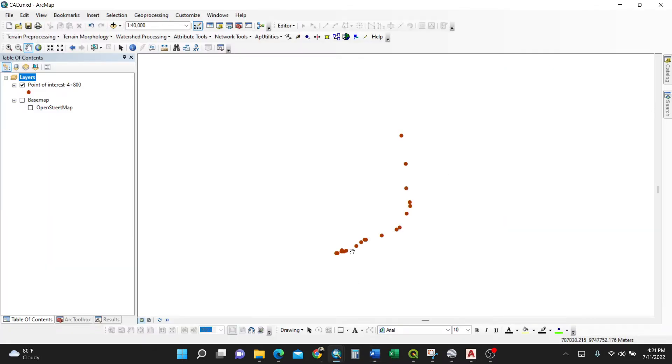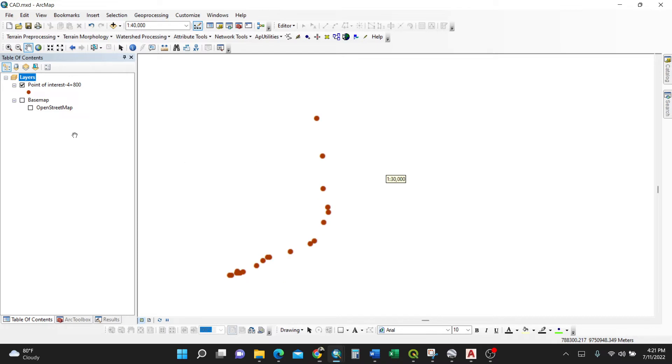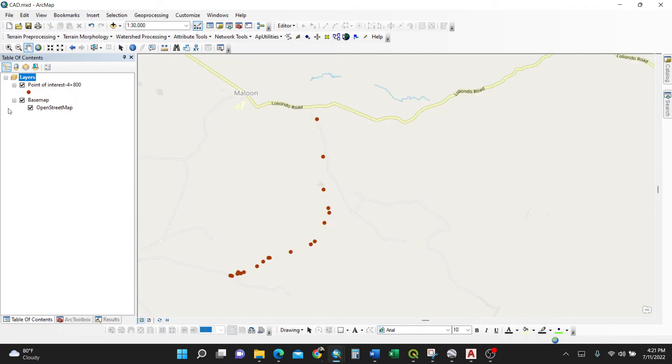I'll open my ArcGIS. These are my points of interest with the base map here. These are my points of interest which I'm required to convert into AutoCAD format.